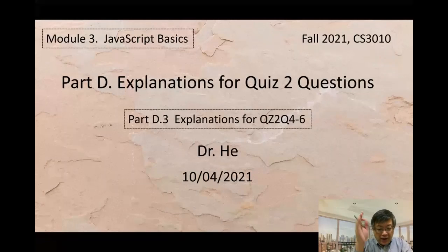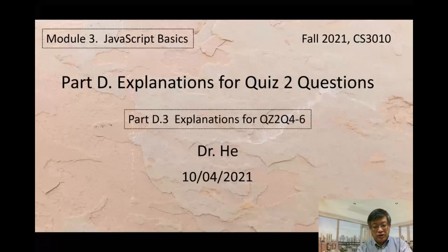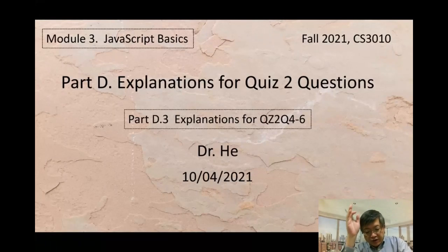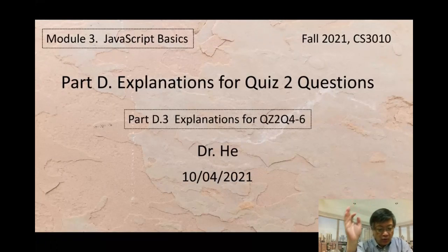Point three: the next three questions, question number four, five, and six in quiz number two.